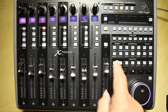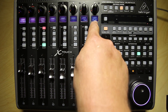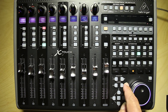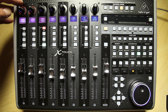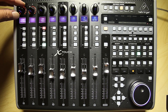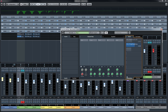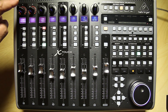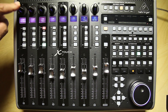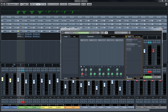Now let's go to page number two of four by using the channel right button. Here I can switch effects send one off or on, and the second one off or on. And when I press the encoder, I can switch all sends off — all off, all on.